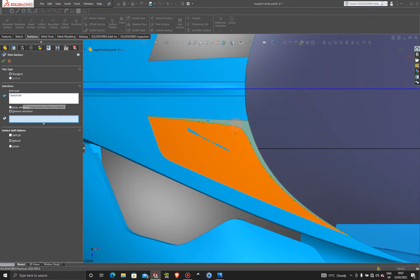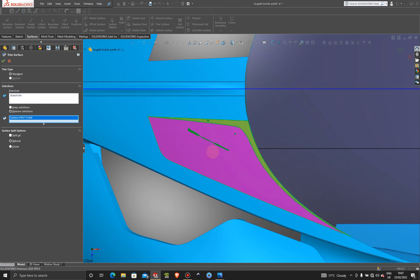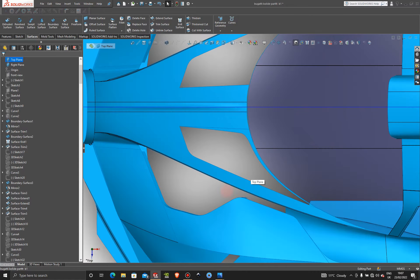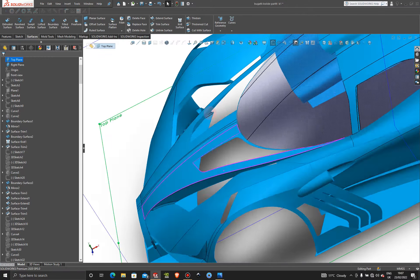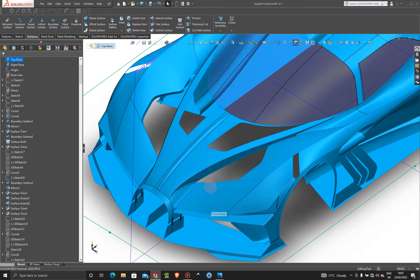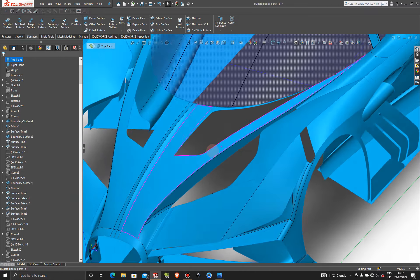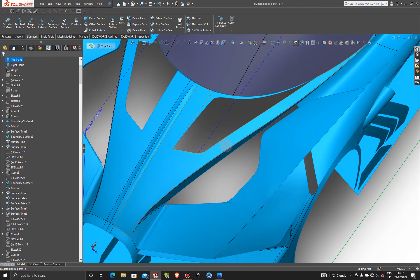Exit and press OK. Then jump into Surfaces and trim out this section. Our trim tool is the sketch itself, and we're going to remove this area here.